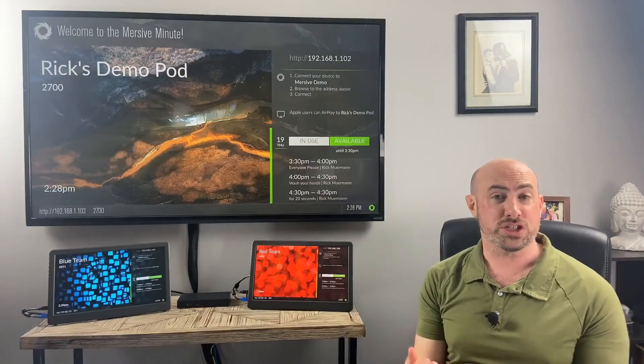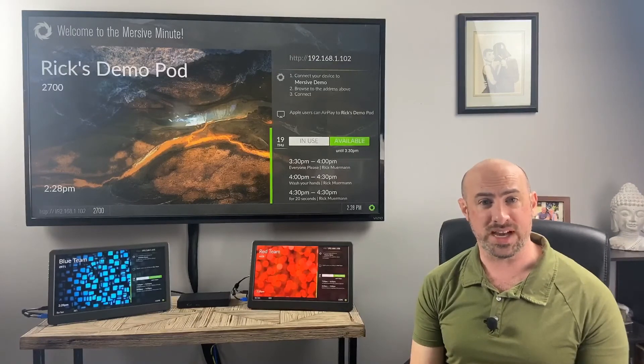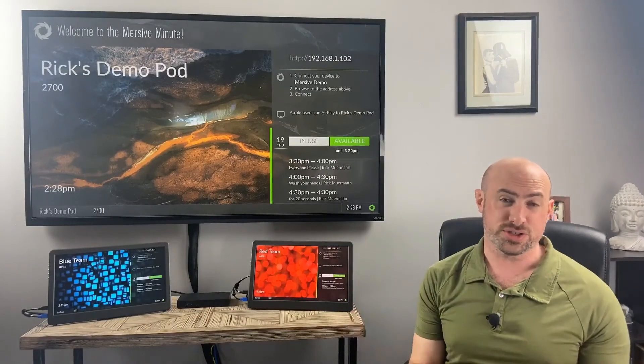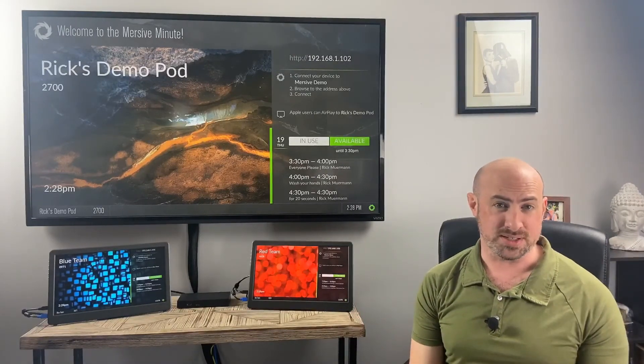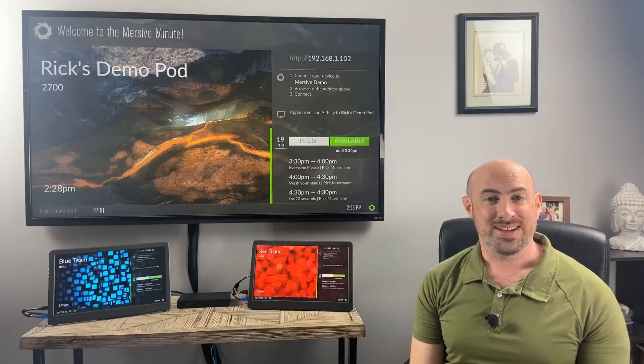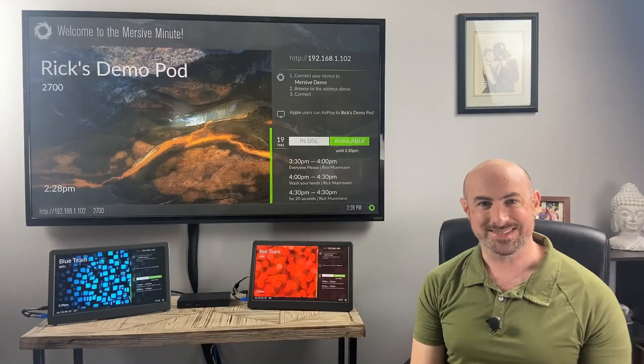For more information about this, please visit Mersive.com for any of our other software upgrades as well. My name is Rick Merman and this is the Mersive Minute. We'll be talking again soon. Thanks.